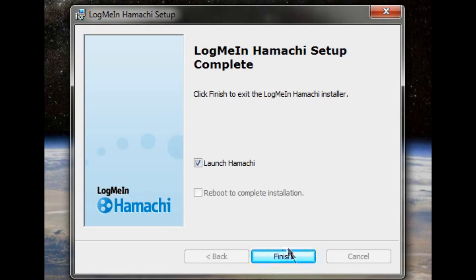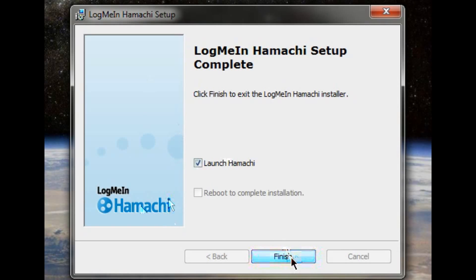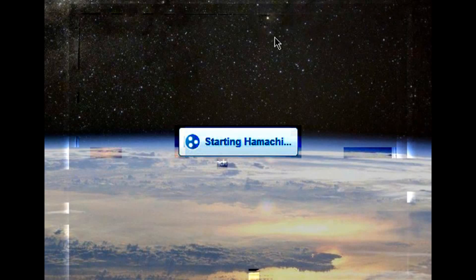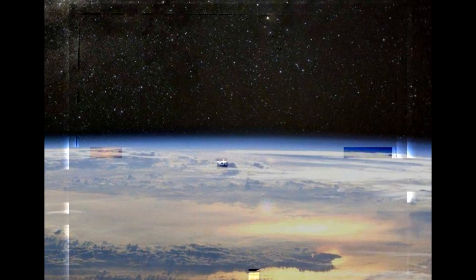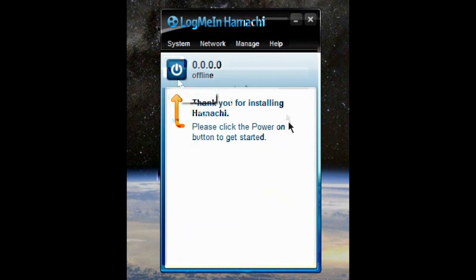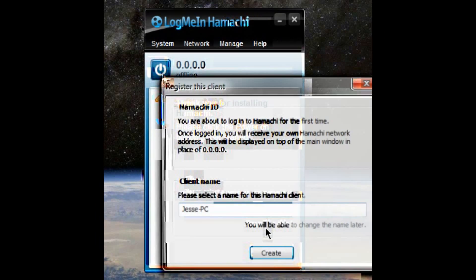And little do you know, he connected right away. So once it's finished, you want to launch Hamachi. Pretty simple. This is what you're going to see when you first start it up. You're going to see this power button and this thank you note. It's very kind. You want to hit this power button.